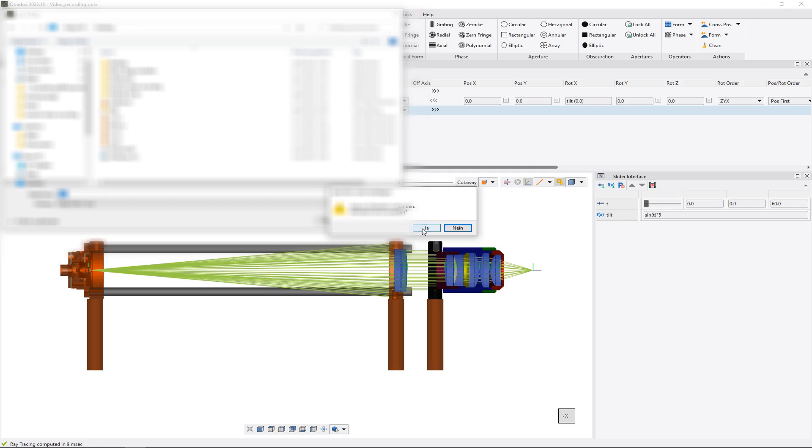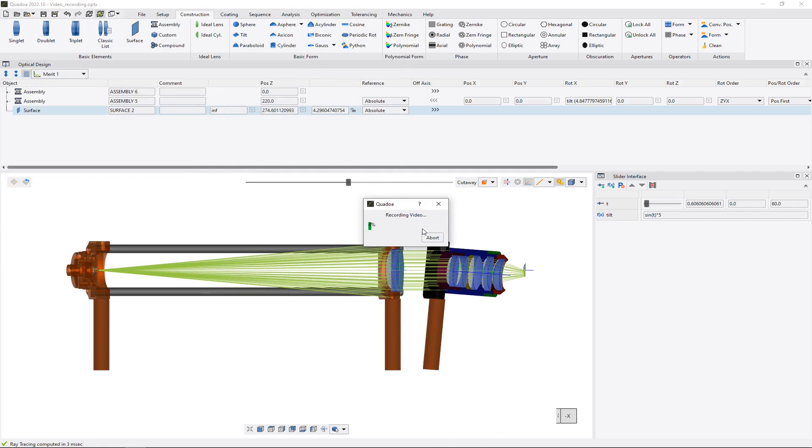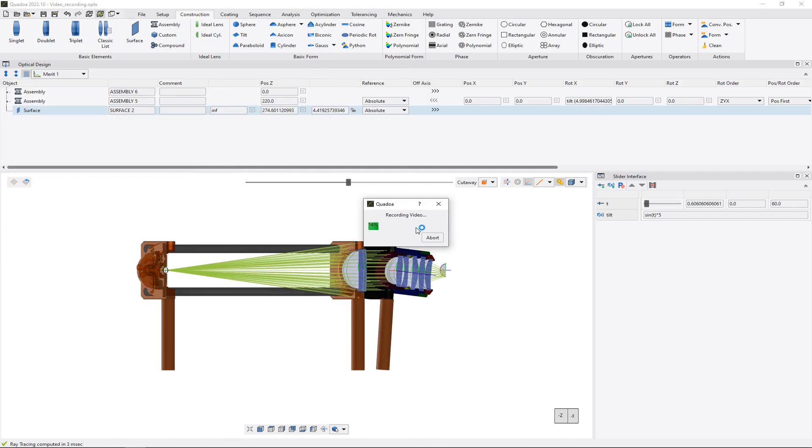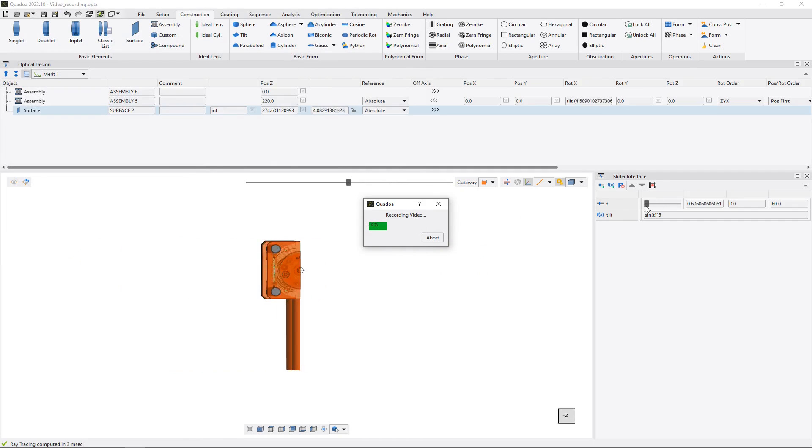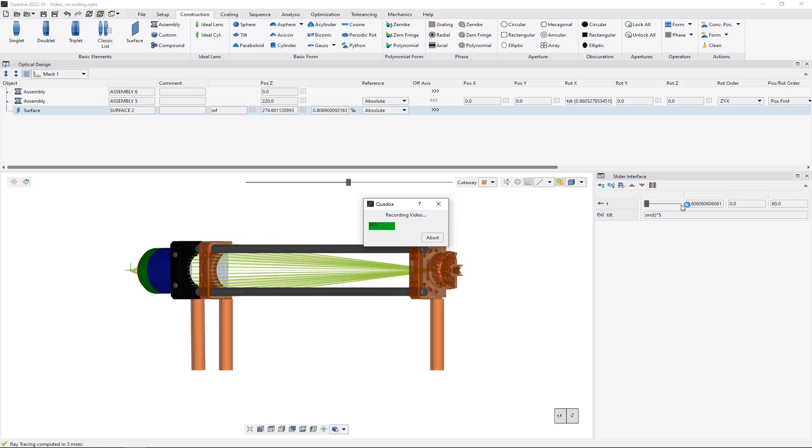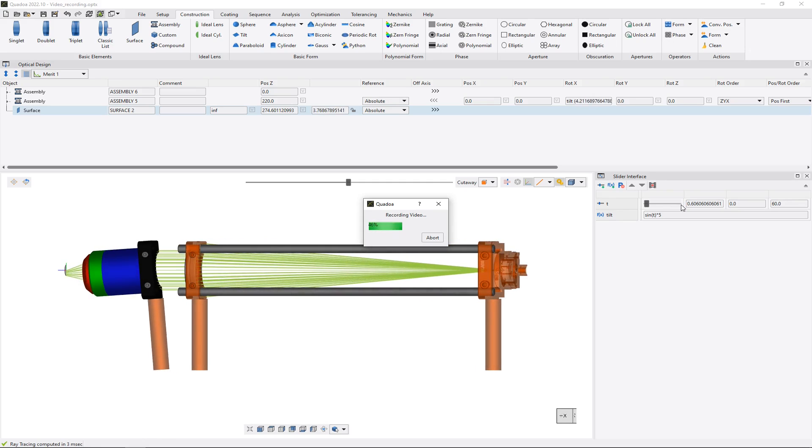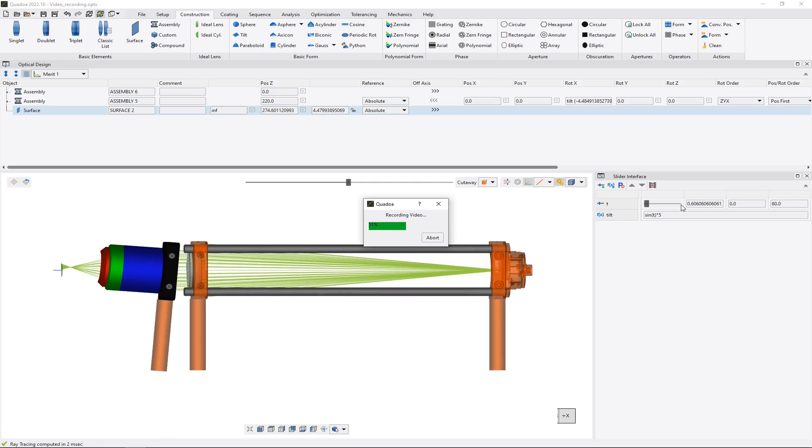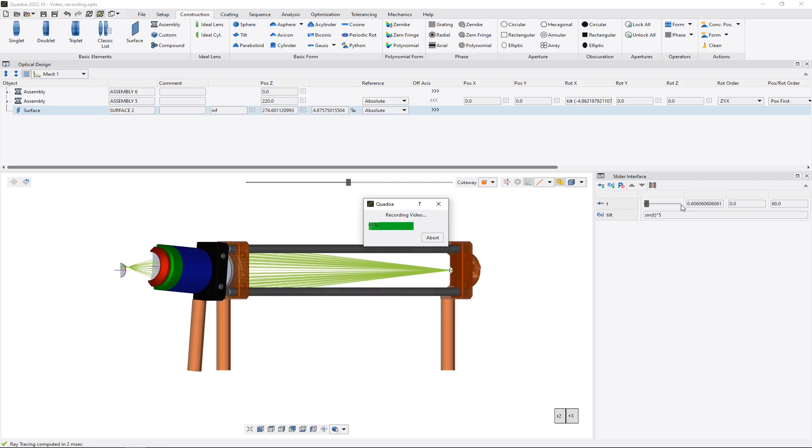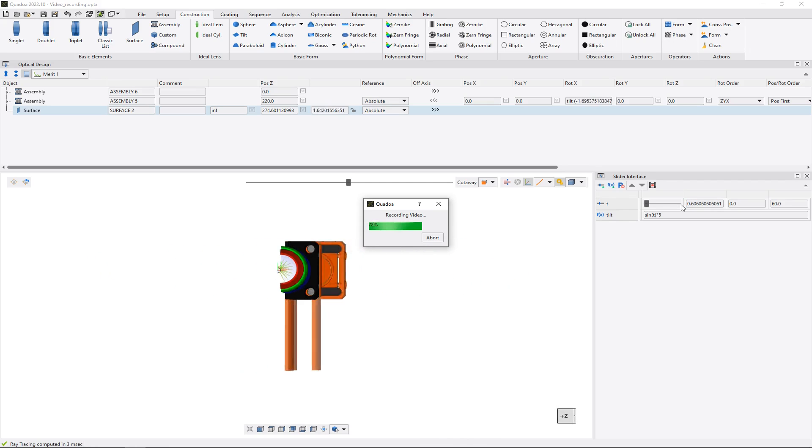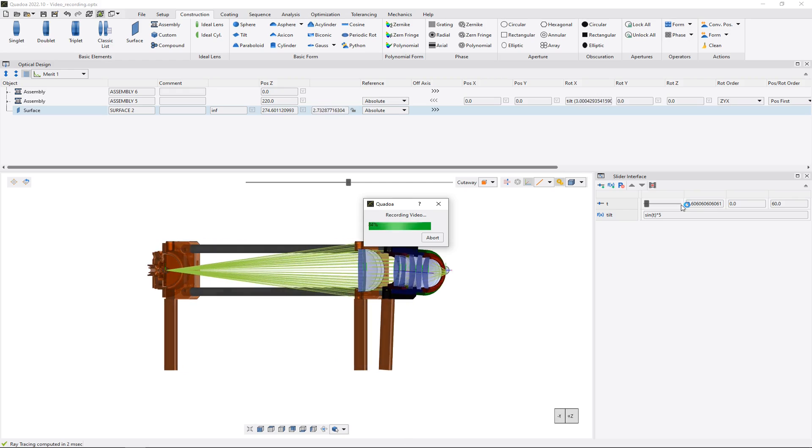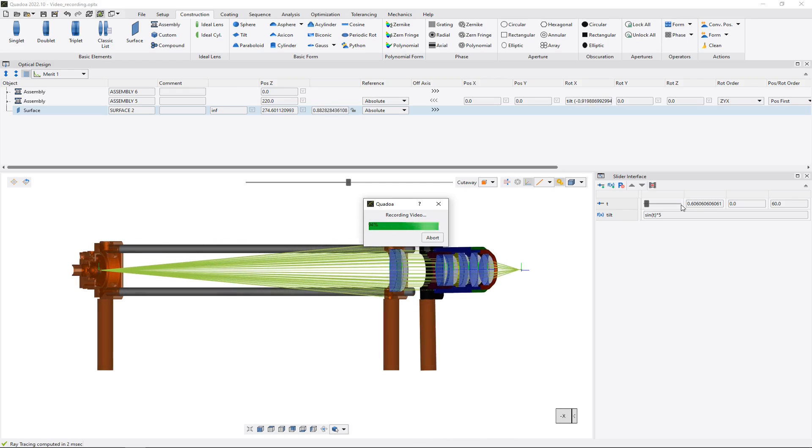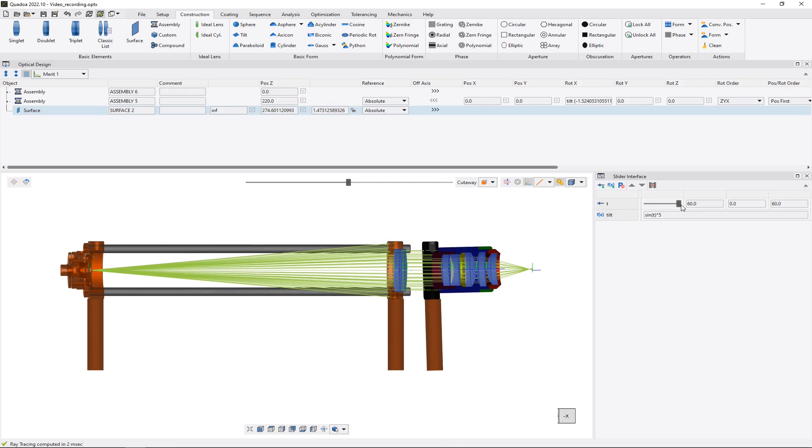And then we will see that here the video will start recording. And the slider will move from the left to the right. The video has been recorded now and saved on our hard disk.